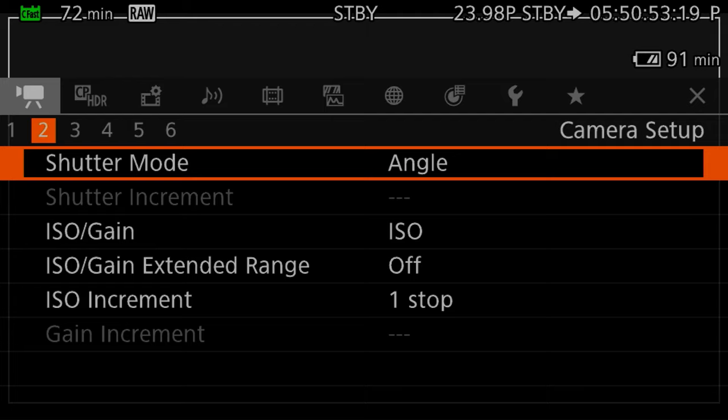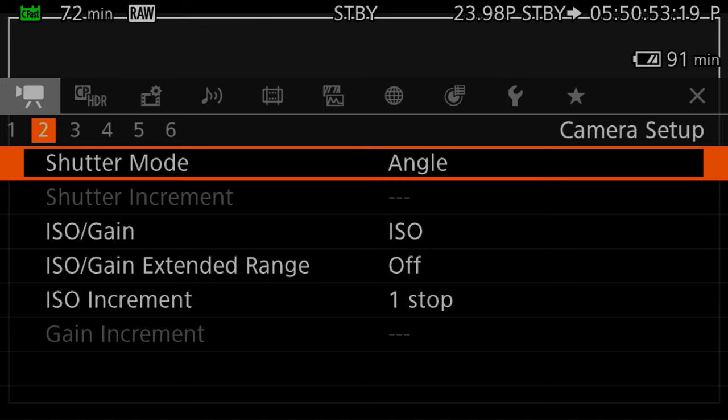Shutter mode I set to angle — that is so much better than just having your shutter speed set. There are reasons to set it to a specific value: if you're trying to be in sync with certain lighting or finding flicker, you might want to switch to shutter speed and hit a 60th of a second in NTSC regions, or a 50th in PAL regions. But generally I like to keep shutter mode on angle, set it to 180 degrees, and every time I switch frame rates it just changes with it.